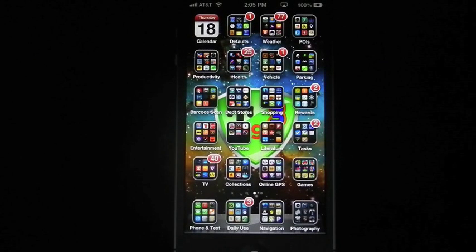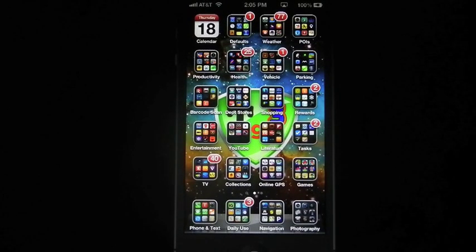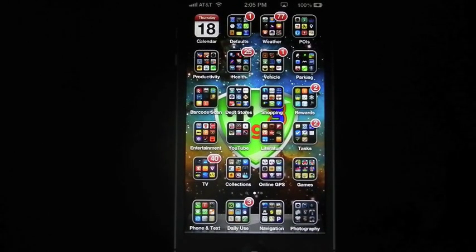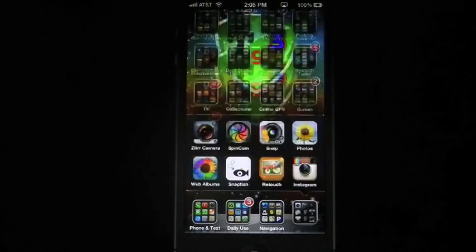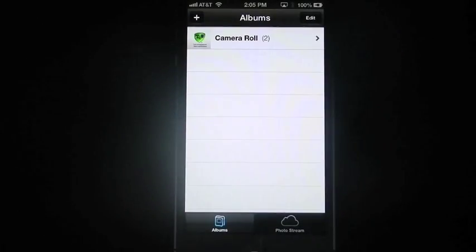Okay, today on the iPhone 101 series, we're going to talk about sharing your photos and videos. So we're going to go in here to the photo app.